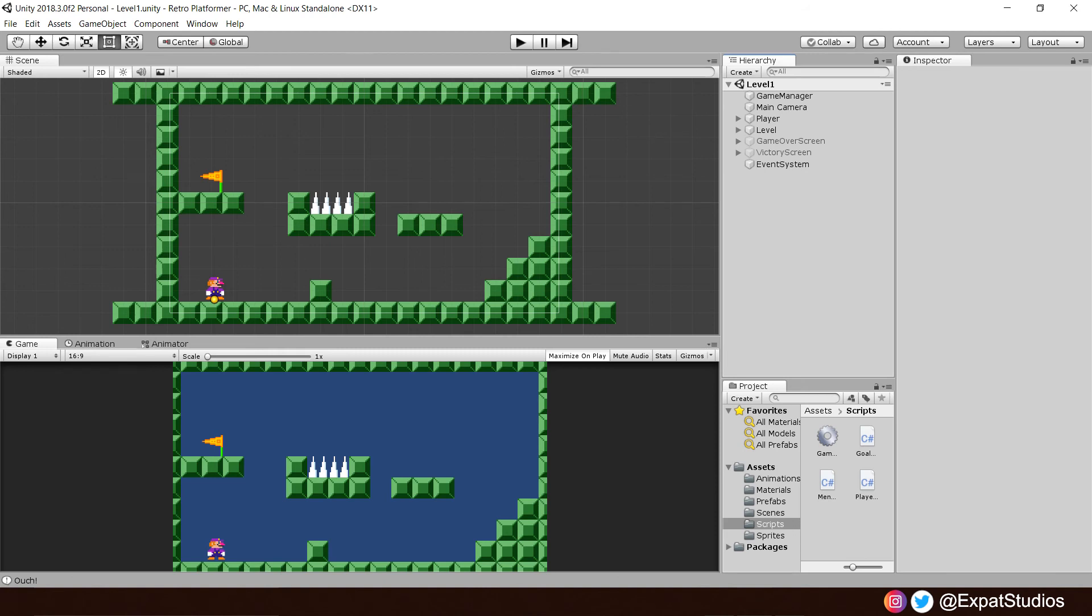And by the end of today, we would have also added a main menu to our project which we're going to do in just a few short minutes. So, let's begin.